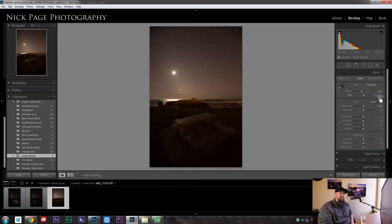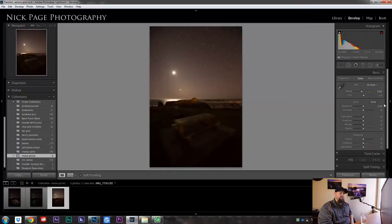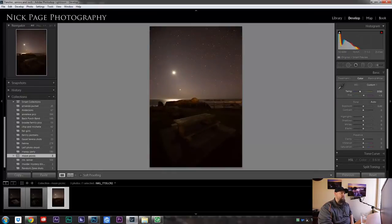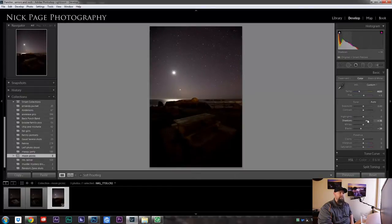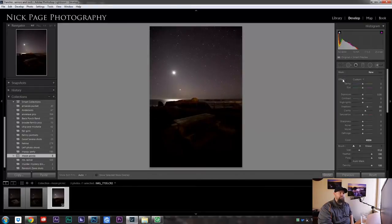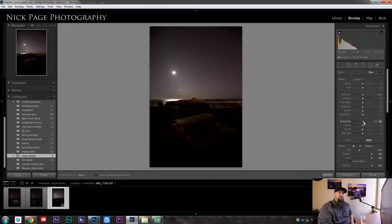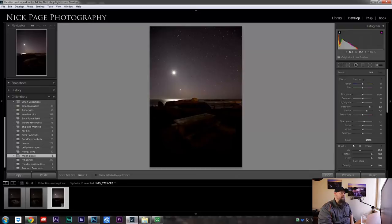So the first thing I'm going to do is I'm going to go through and fix my white balance on all these shots. I'm also going to do a few things that will make the blending in Photoshop a little bit easier. So I'm going to decrease the blacks and I am going to add a little bit of clarity and boost the shadows in the sky. I don't want the sky getting too dark on me.